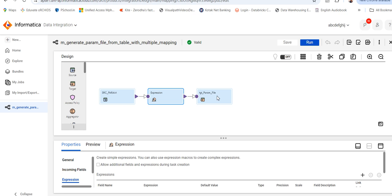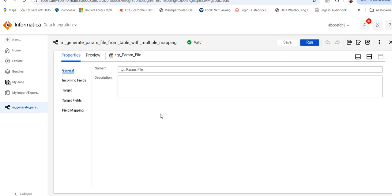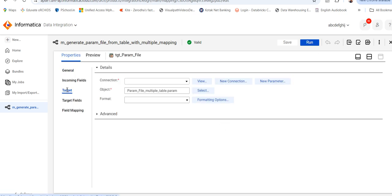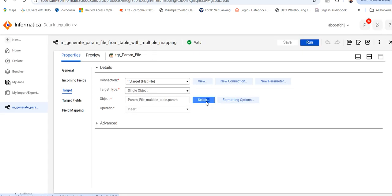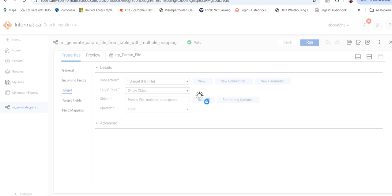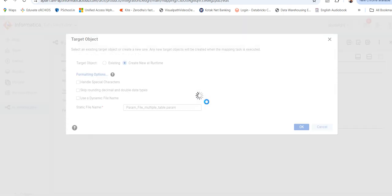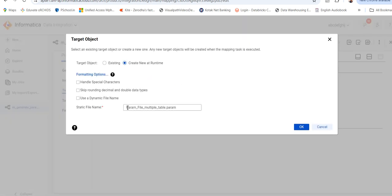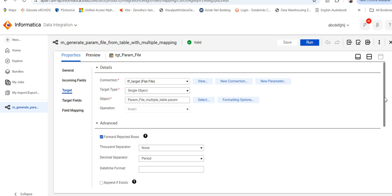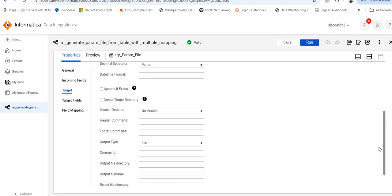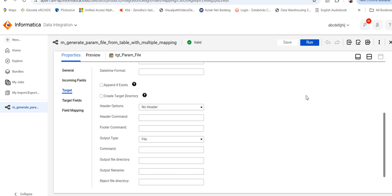Similarly, the target is there. It will be generated at run time. You can see here I have used 'create new at run time' and I have mentioned the param file name. Going to advanced, you can see the header options set to no header.